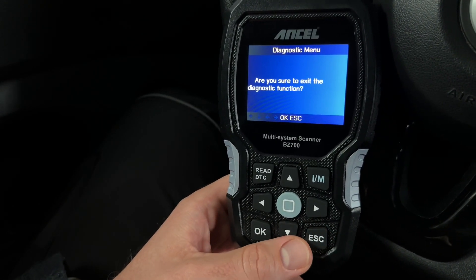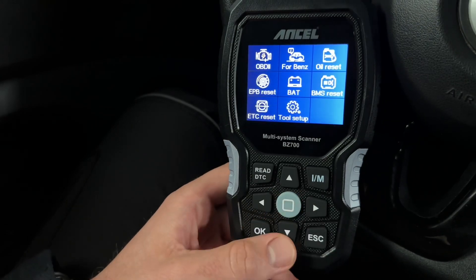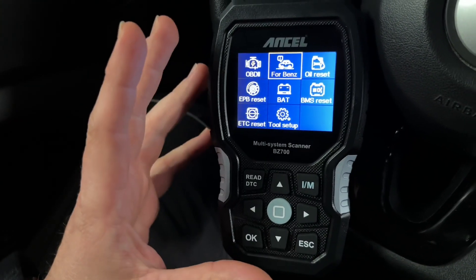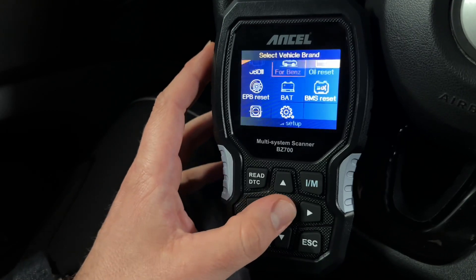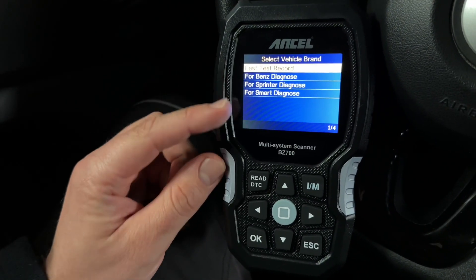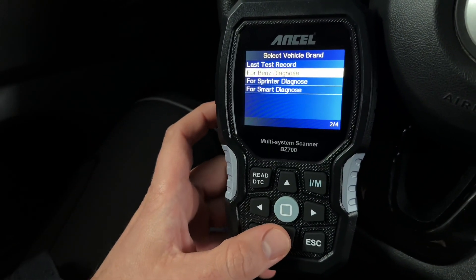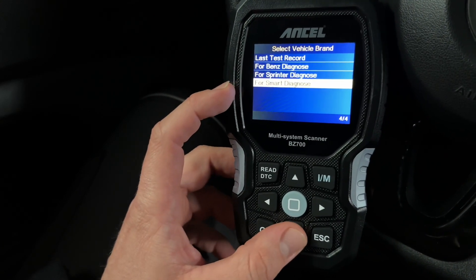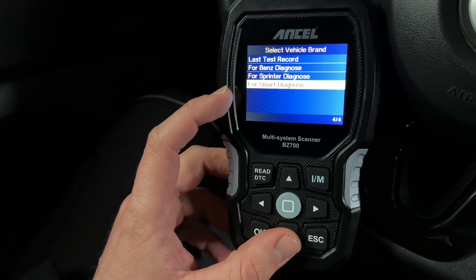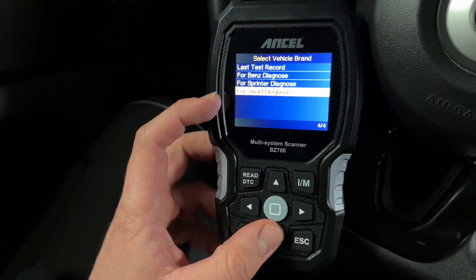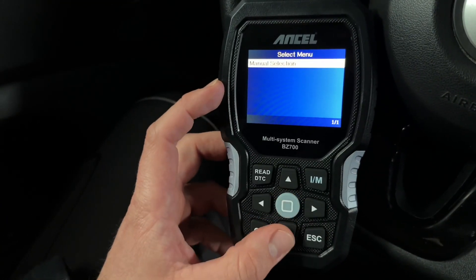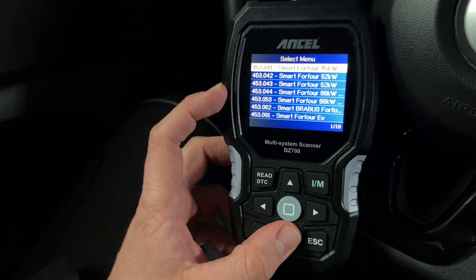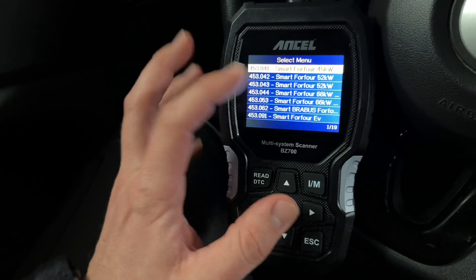That's cool — data stream, EVAP system, vehicle information. Then you can go into the brand system itself and choose between Mercedes-Benz diagnostics, Sprinter diagnostics, and Smart diagnostics. We're in the Smart, so choose Smart manual selection.